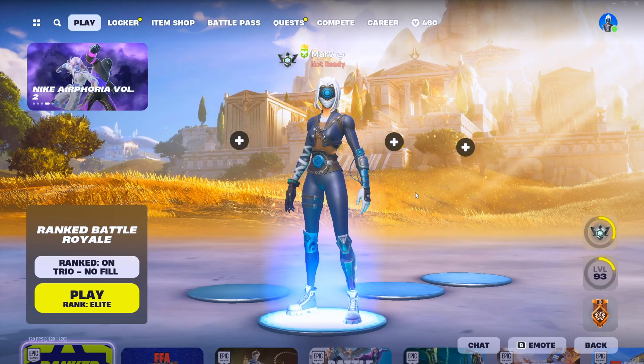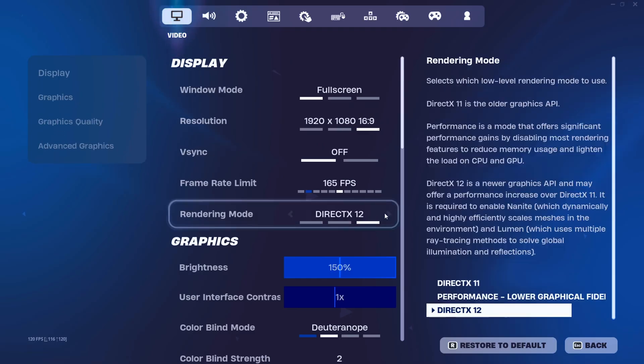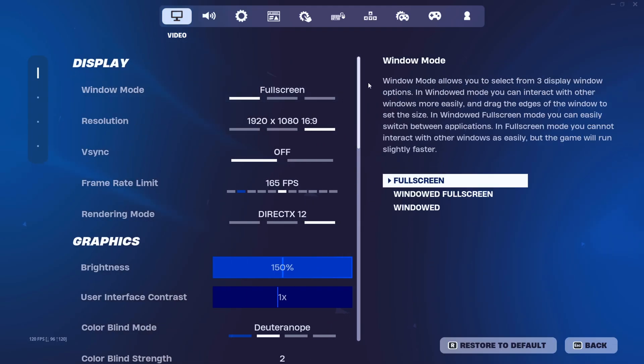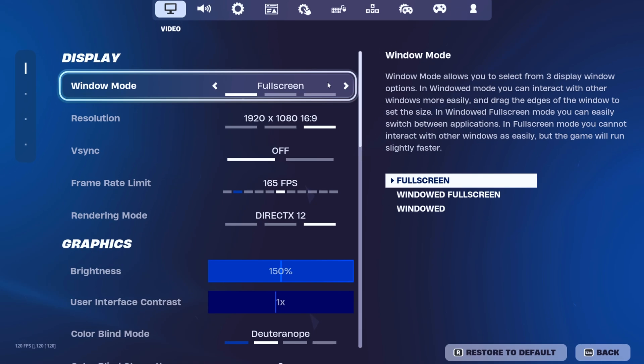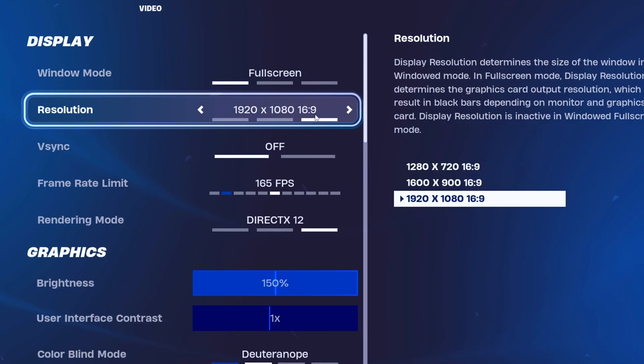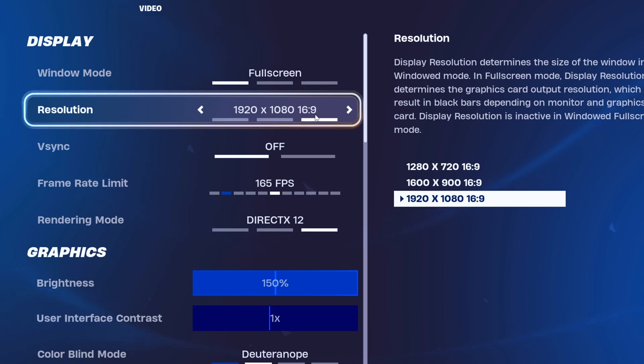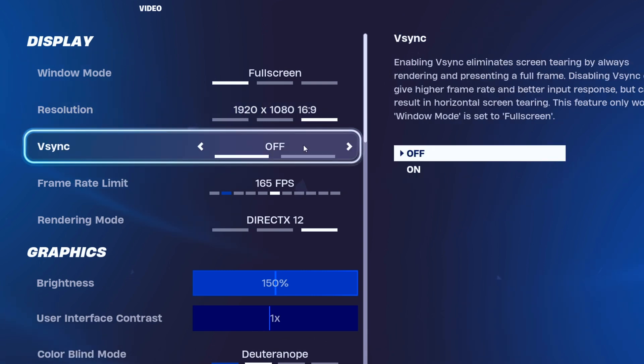Now dive into your game by hitting Escape and sliding into Settings. Here's where the real magic happens. Make sure your Window Mode is set to Fullscreen. None of that windowed stuff for us. Fullscreen equals max FPS and no lag. For resolution, go native for crispiest visuals, but feel free to downscale if you're after some extra frames.